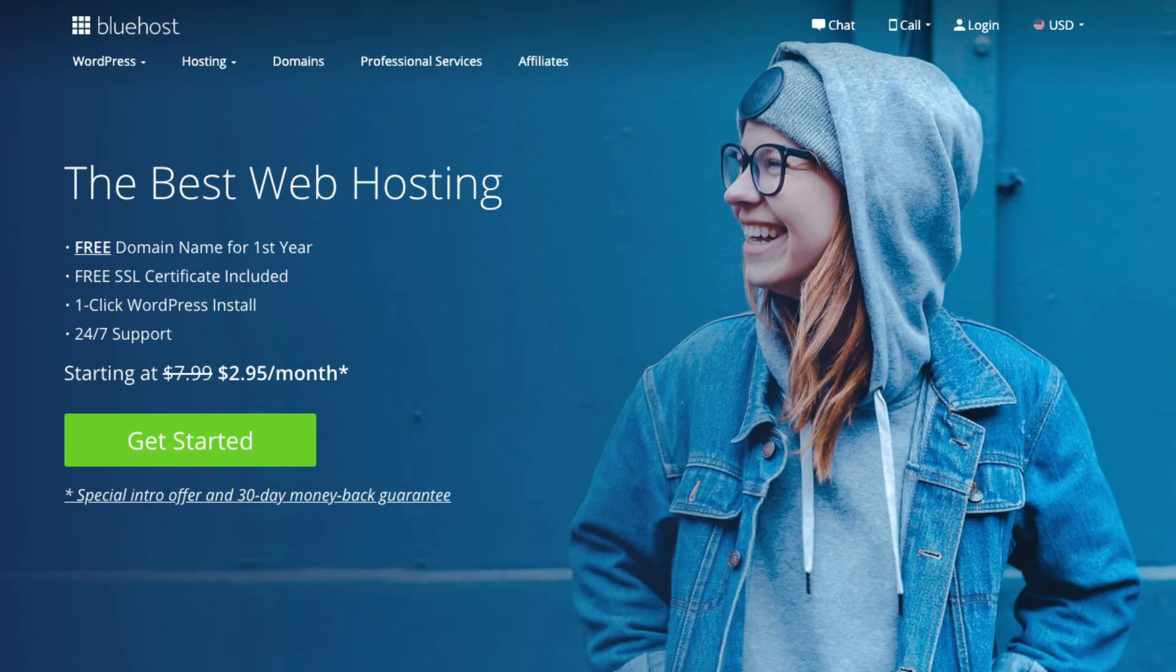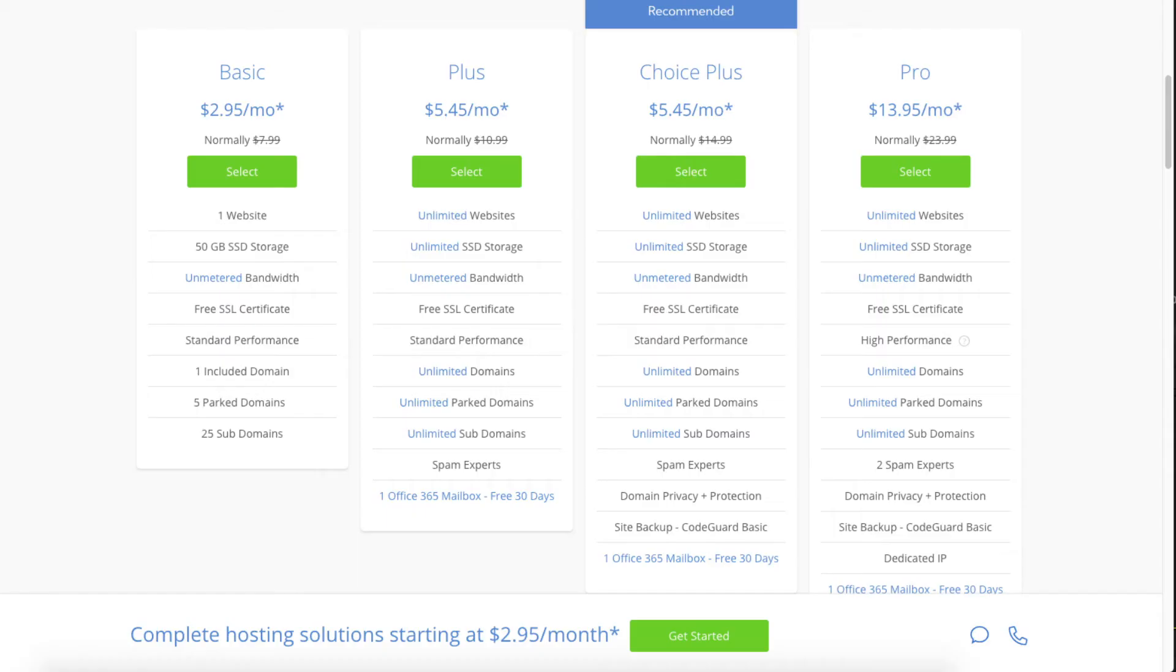You'll see the get started now button on the page. Click the button. This is where you can select your hosting plan.